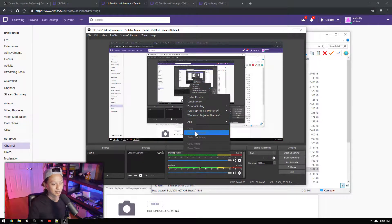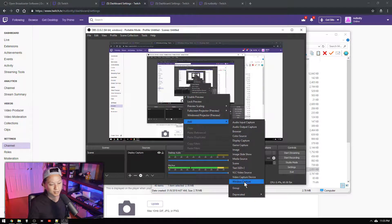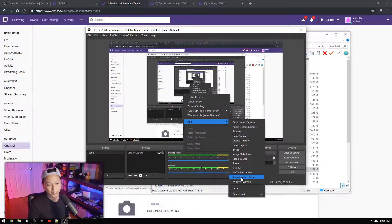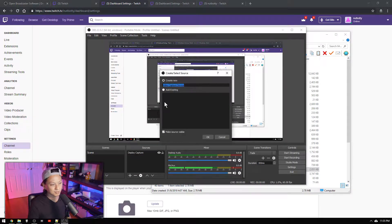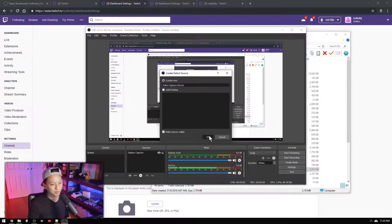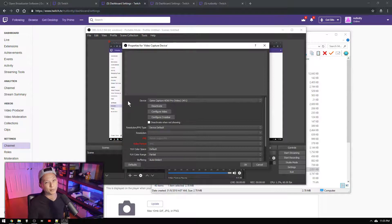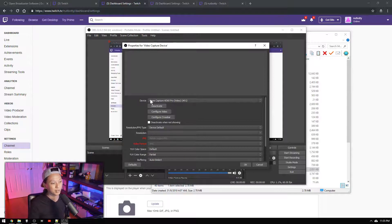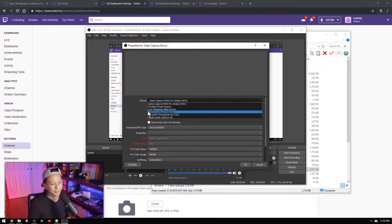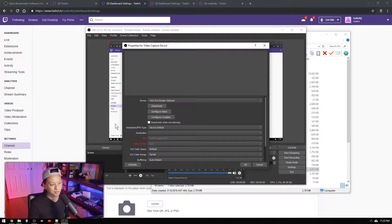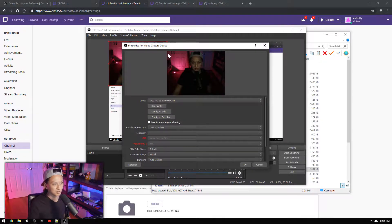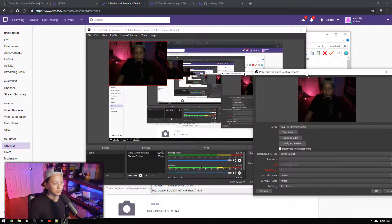Alright next thing we're going to do is add the webcam. So same thing, right click, add video capture device. OK. And we're going to select our webcam, which in our case is the C922.